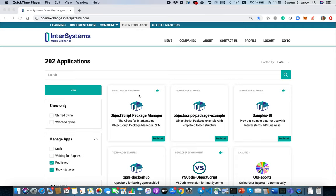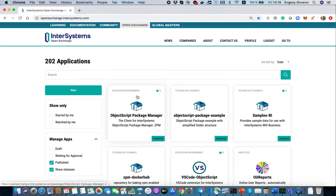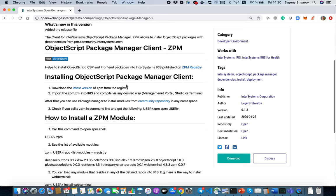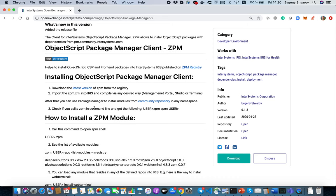So where can I find this and what is it? ObjectScript Package Manager is an installable ObjectScript library which can be downloaded and installed into InterSystems IRIS or InterSystems IRIS for Health, and you can find it on InterSystems OpenExchange. How to install it?